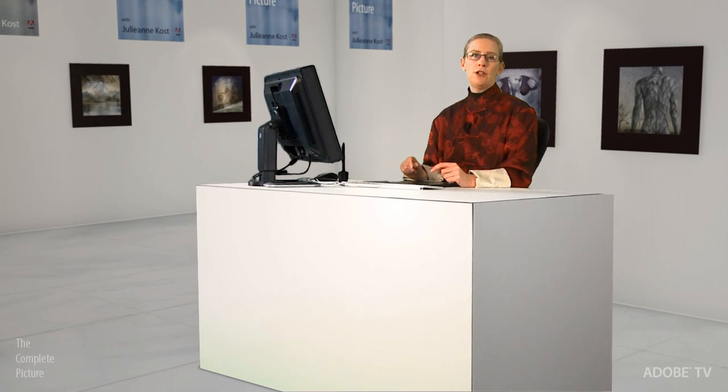Hi and welcome. My name is Julianne Kost and in today's episode of the complete picture, we're going to figure out how to set up Lightroom so that with a single click you can email your photos as attachments to different people.